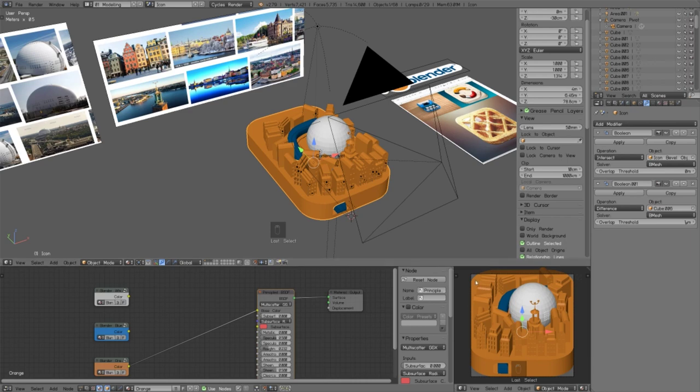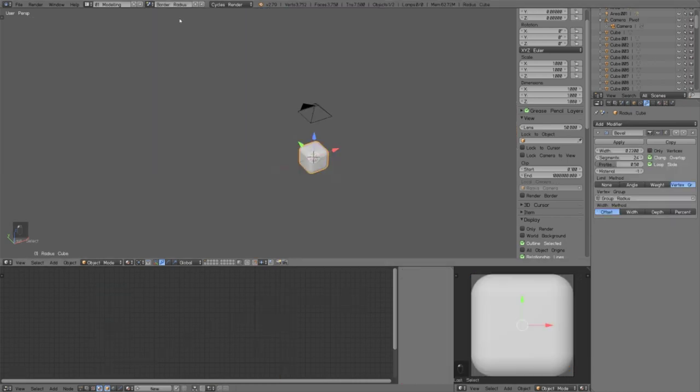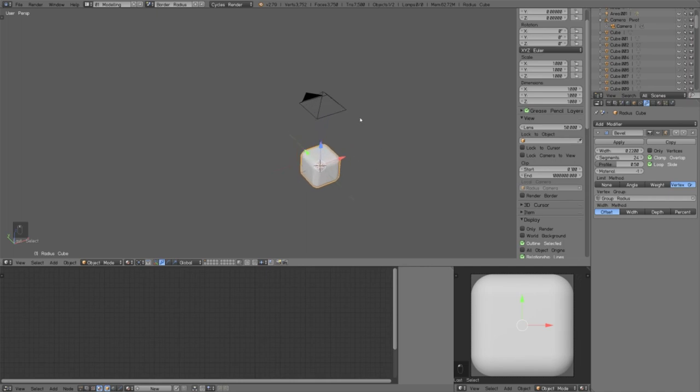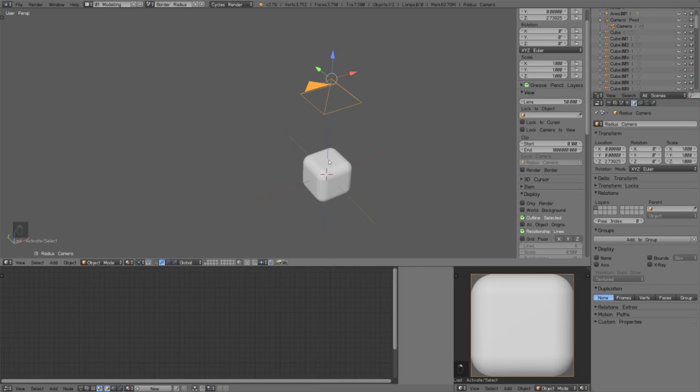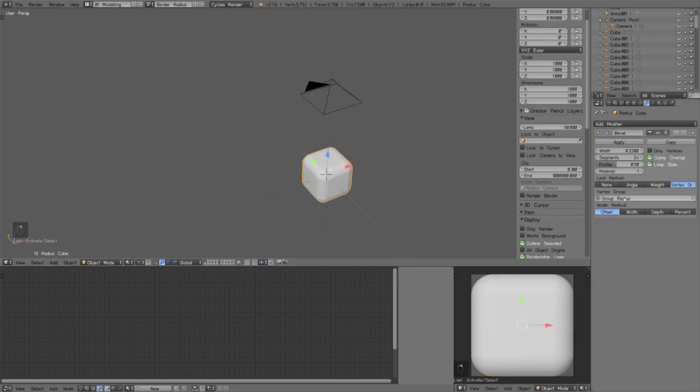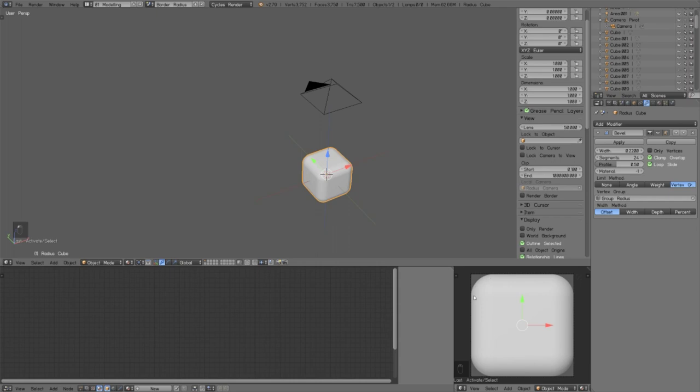Now I'm going to show you how I solved the border radius problems. I have a second render layer called border radius which is just this orthographic camera that's looking down on this cube which has a bevel modifier on it. So you can change the number of segments - the more you have the smoother the border radius is going to be.